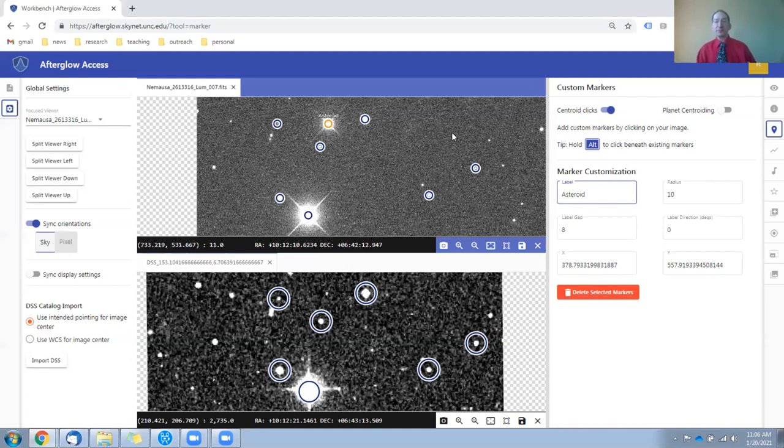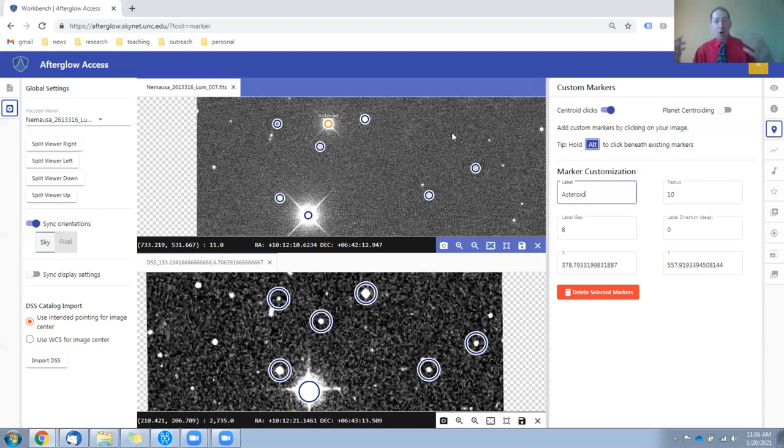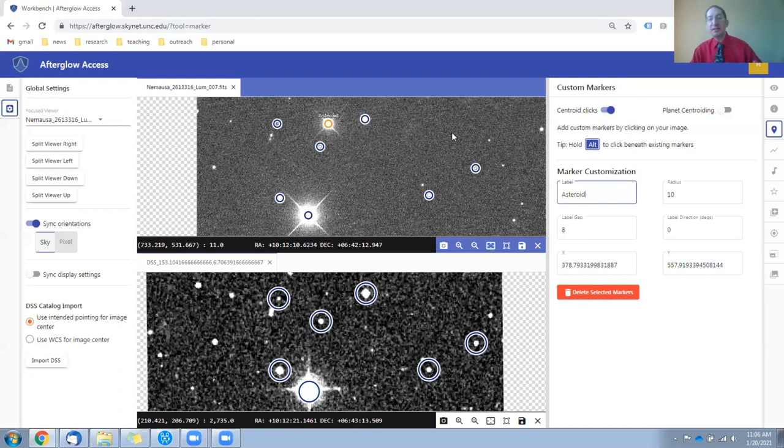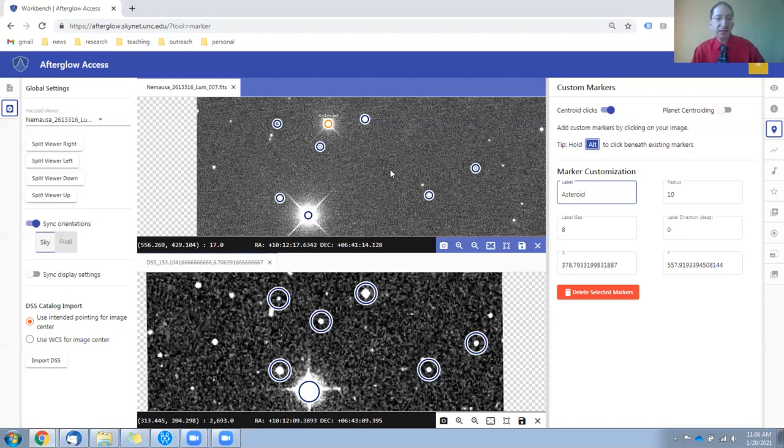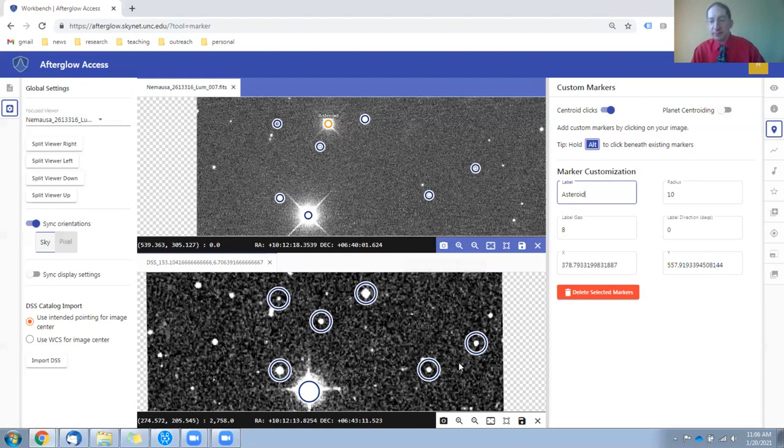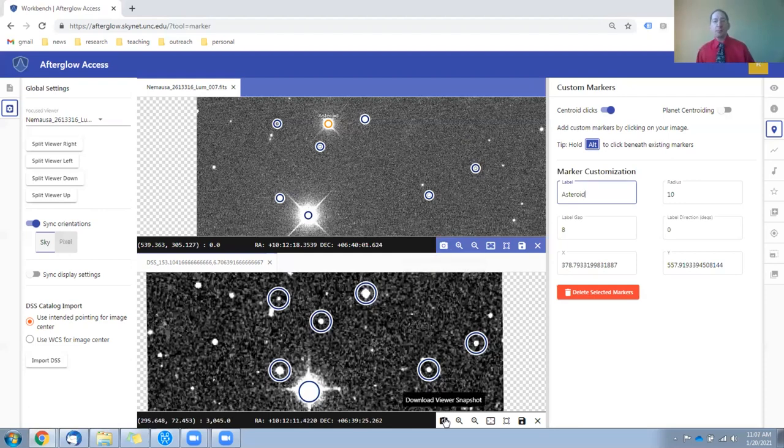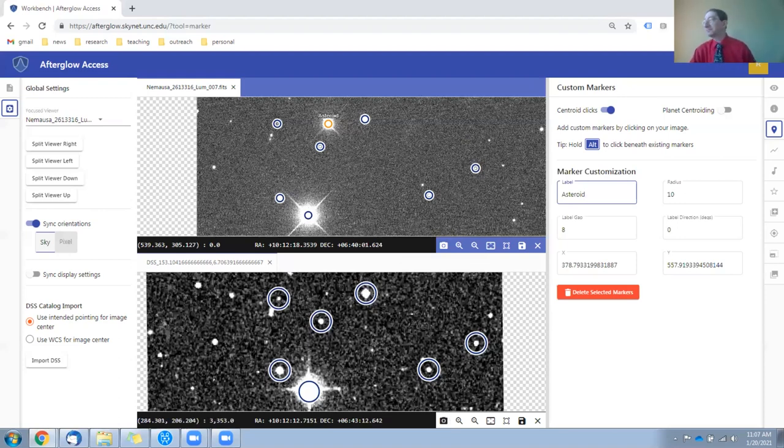Now, of course, this is the asteroid in this image. You will have your own image of a different part of the sky of a different asteroid, and you'll need to find the asteroid in your image. But once you've gone through this procedure, all that remains is to save JPEGs of each of these using the camera icon here and here, and then upload those JPEGs into your WebAssign Lab. Okay, that's it.